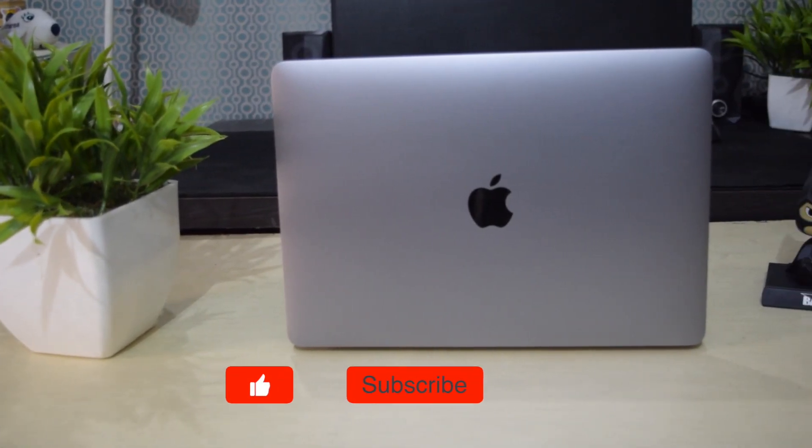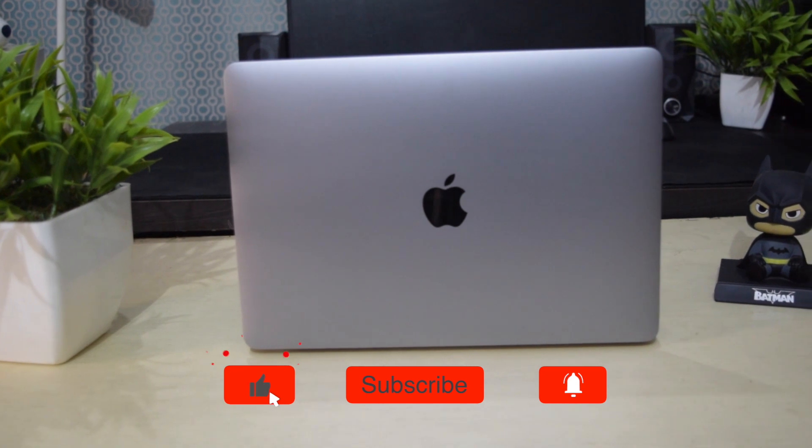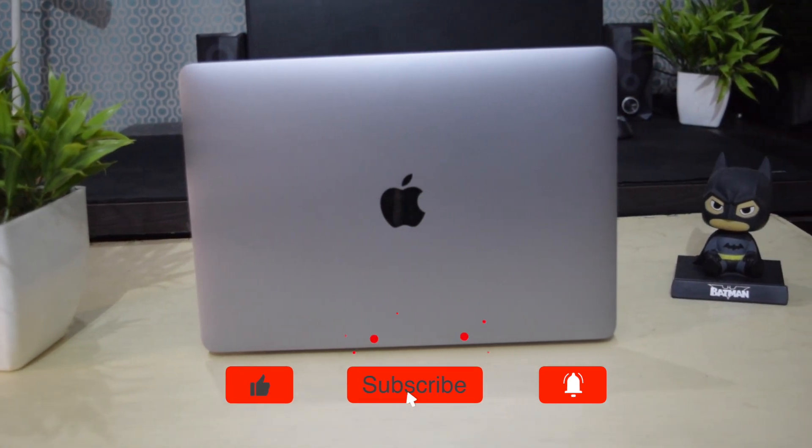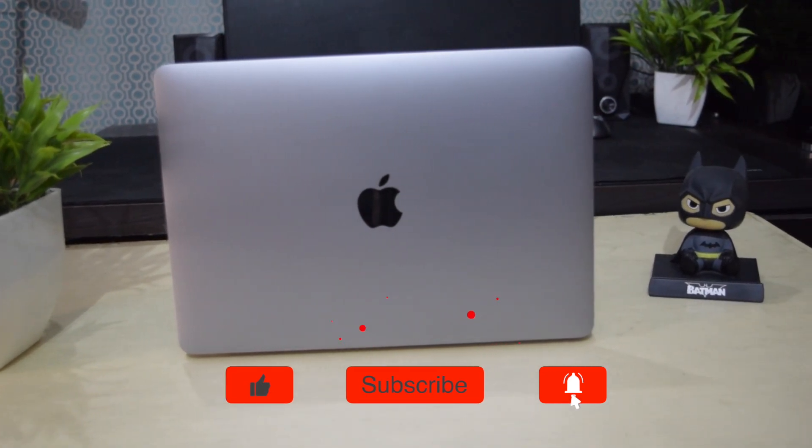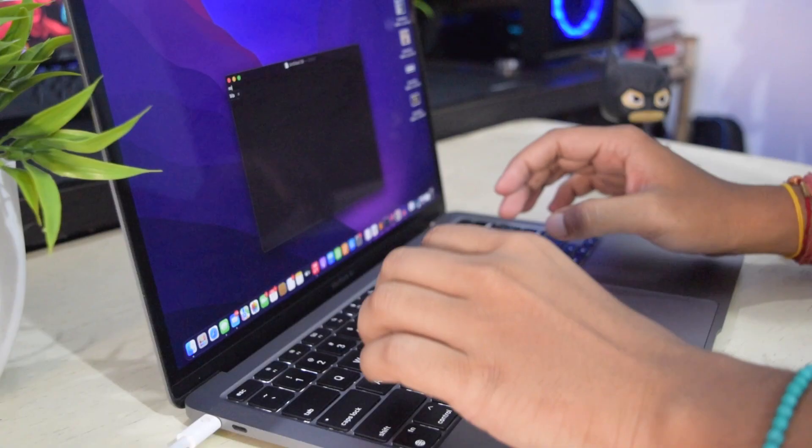When the cycle count reaches 1000, the battery should retain up to 80% of its original charge capacity. And Apple recommends battery replacement.